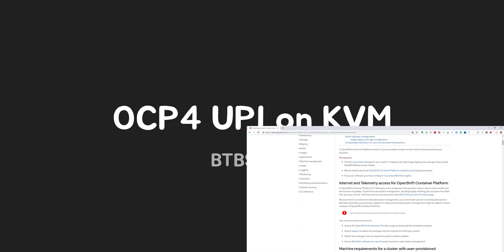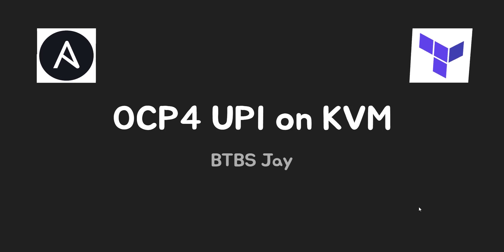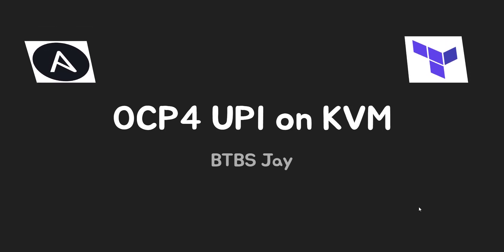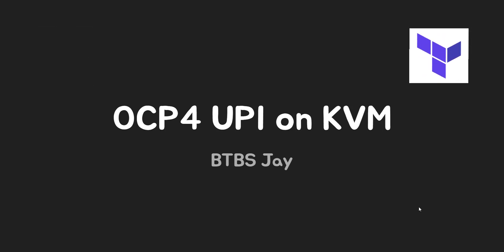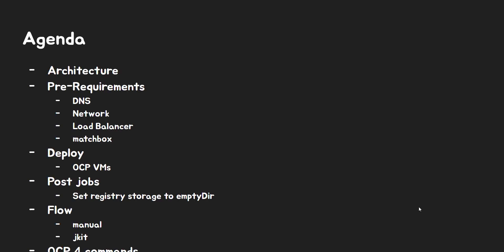To use UPI method, you need to set up a lot of stuff such as DNS, network, load balancer, matchbox, and so on. You can configure them all manually. But in order to explain this topic properly, I've developed Ansible and Terraform scripts. From this video, I will explain prerequisite and how you should configure it by manual or by automation.